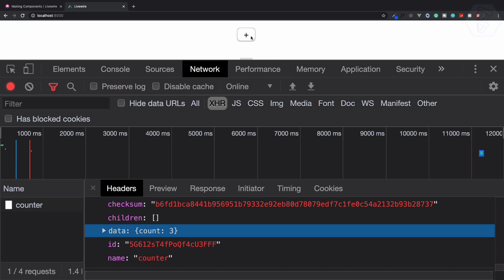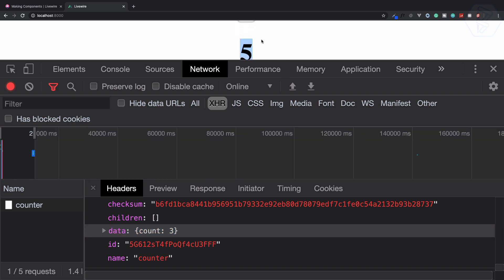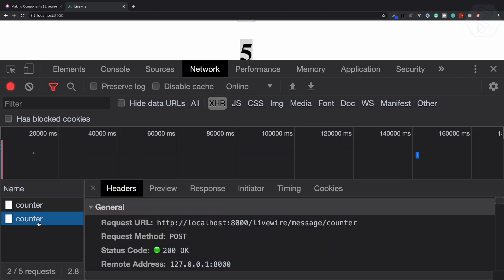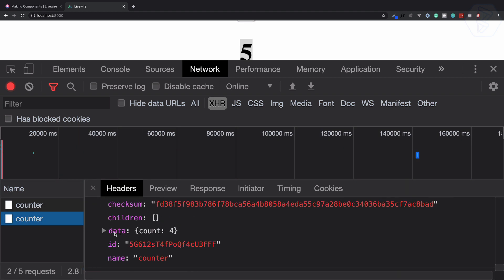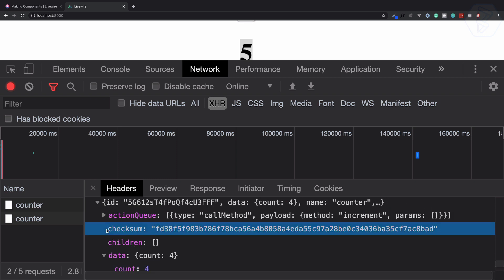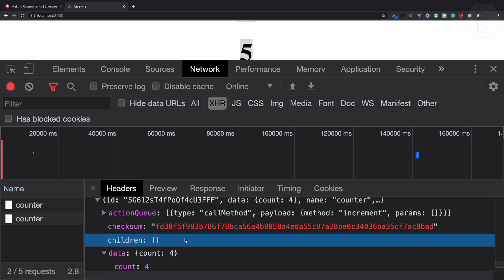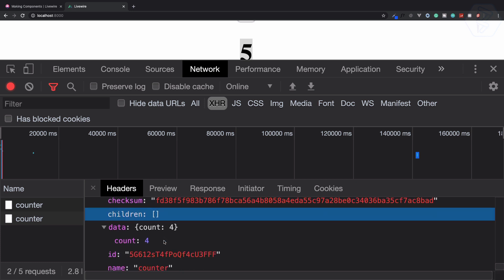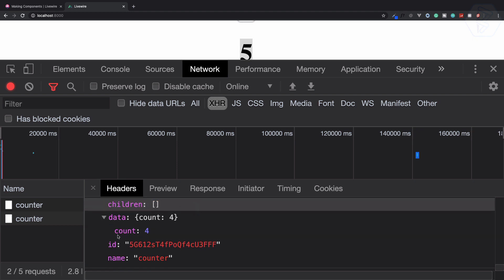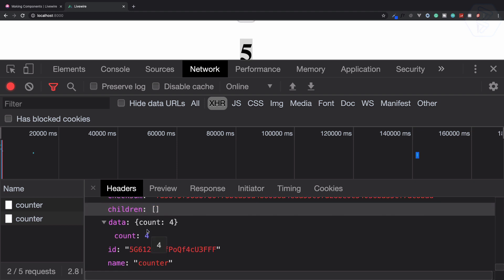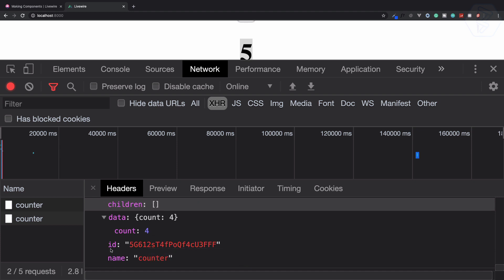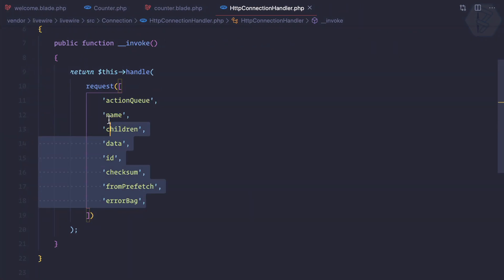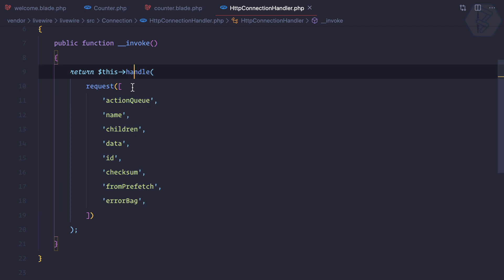Whenever I click once more, you can see it has now become five. In this AJAX request, we have previous data which is four, and we have the checksum. The checksum is super important because it ensures that no one has tampered with the data you are sending from this AJAX request of Laravel Livewire.